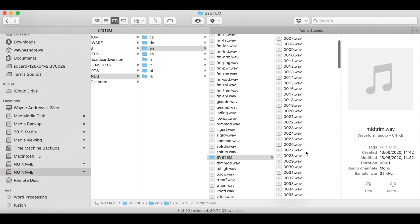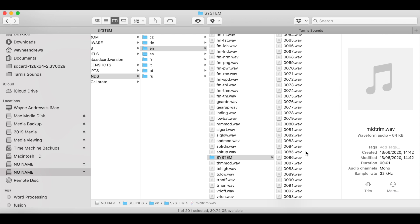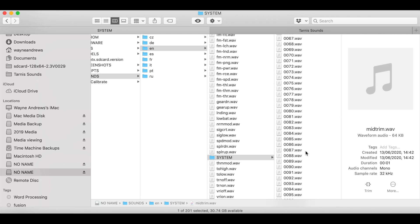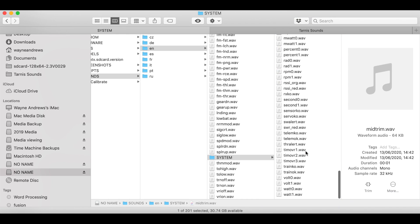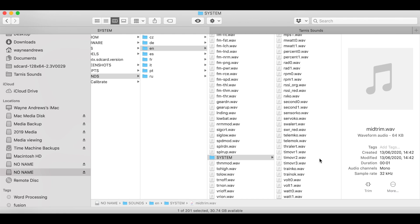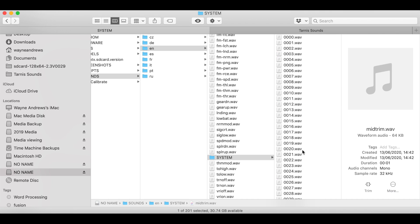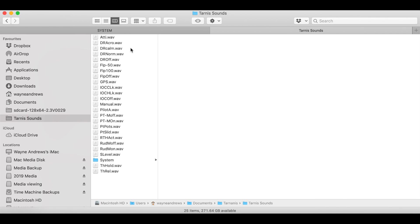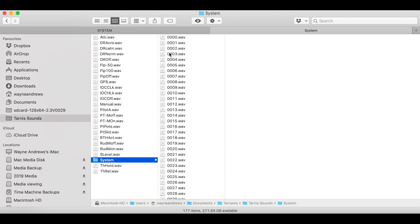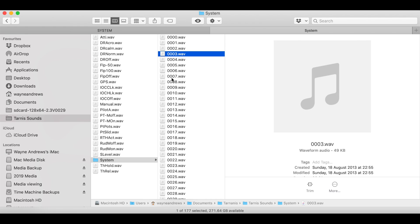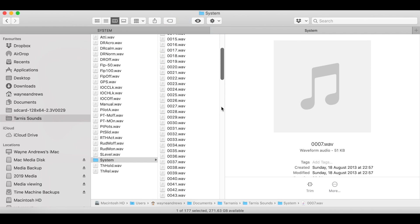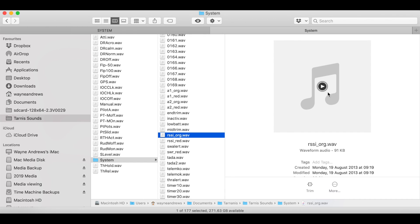What I did was look at everything in this folder, and then I got my daughter — this was about eight years ago, so she would have been about seven or eight — to stand there and speak into a microphone and say all these things. The only problem is sometimes OpenTX slightly changes filenames or adds and deletes files, so sometimes you need to go and sort that out. But if you want to replace the sounds, you can — it's just a question of recording every one of these and replacing it.